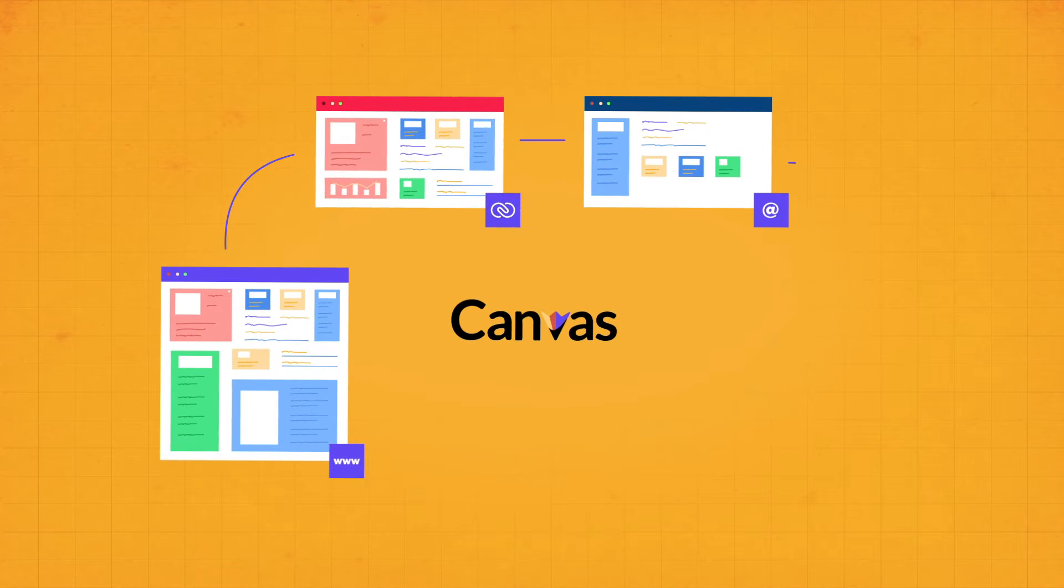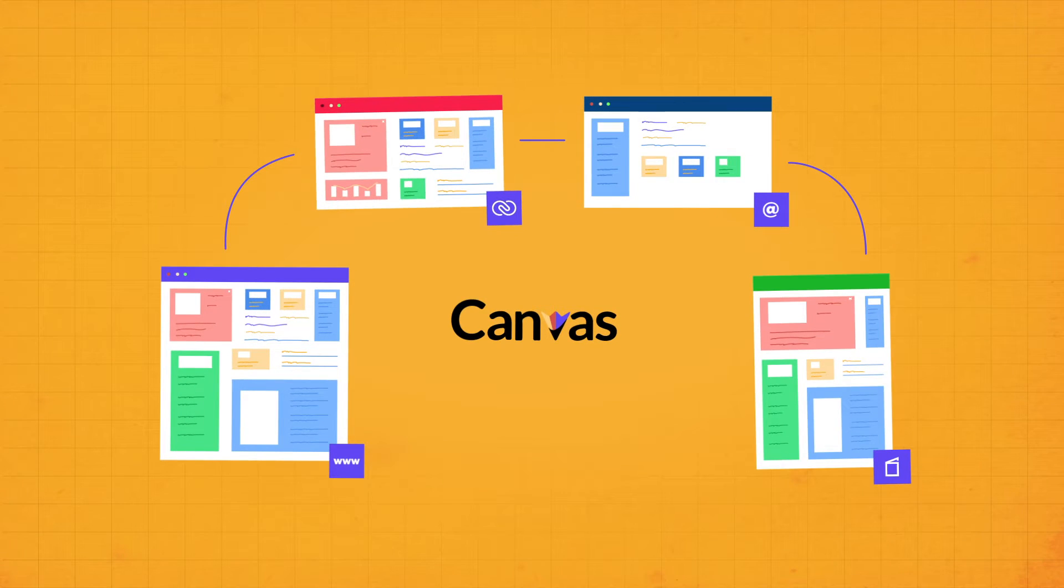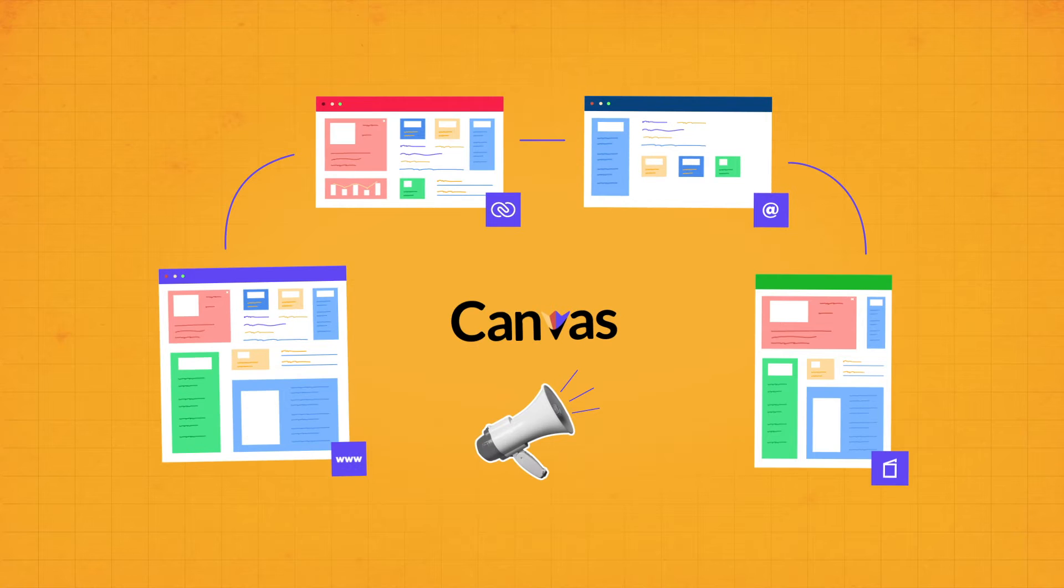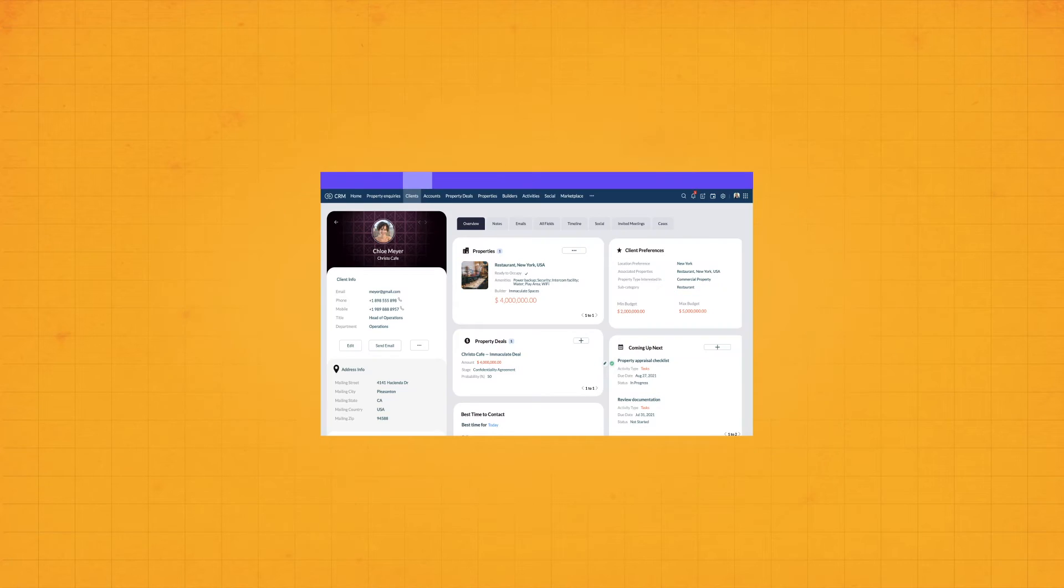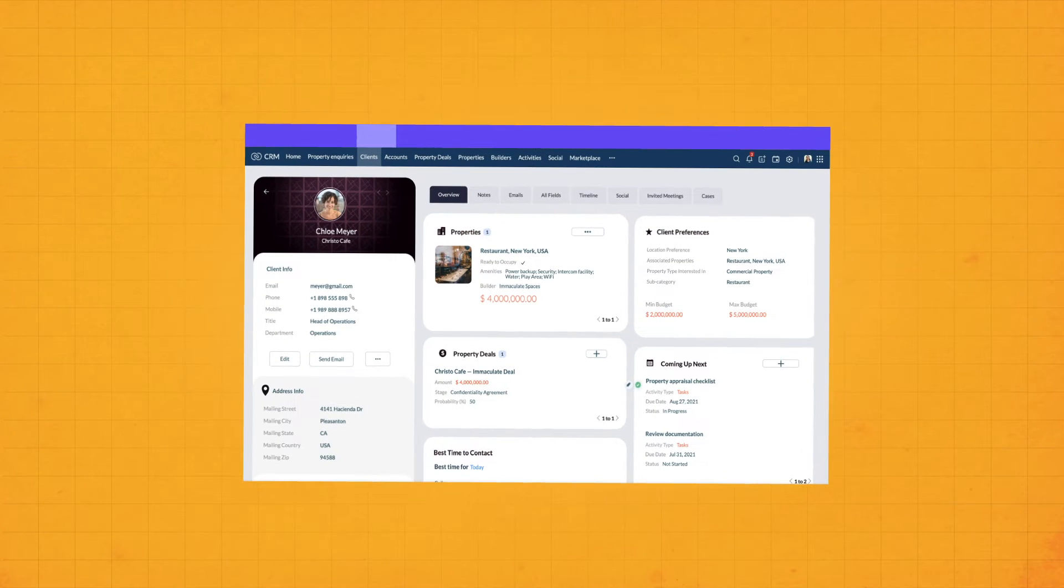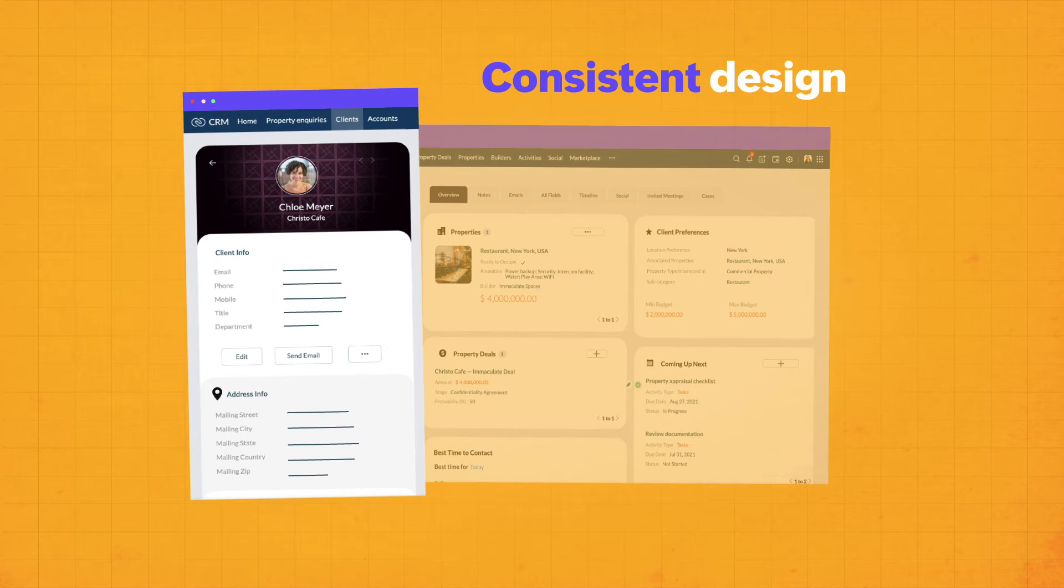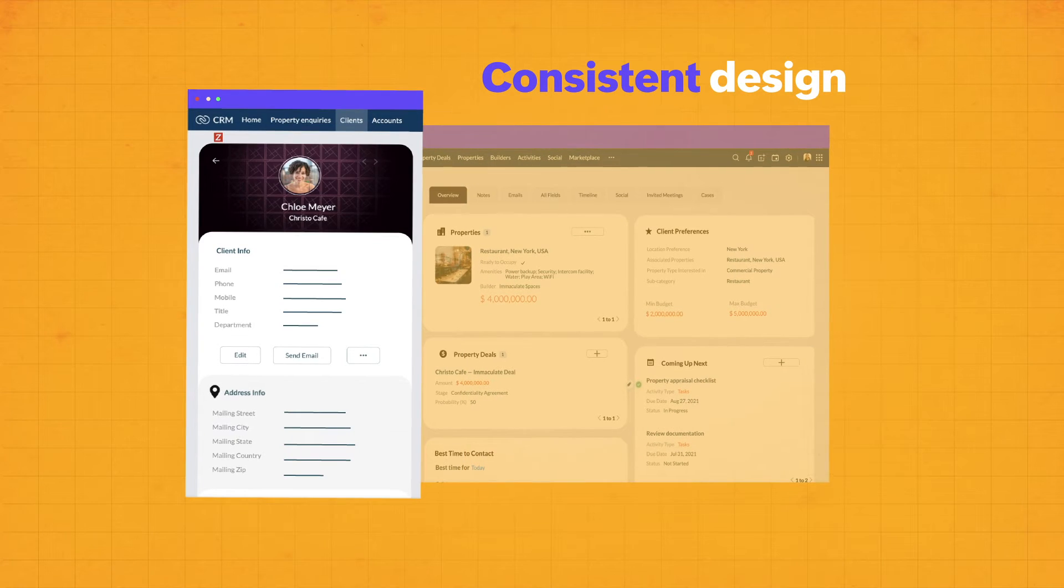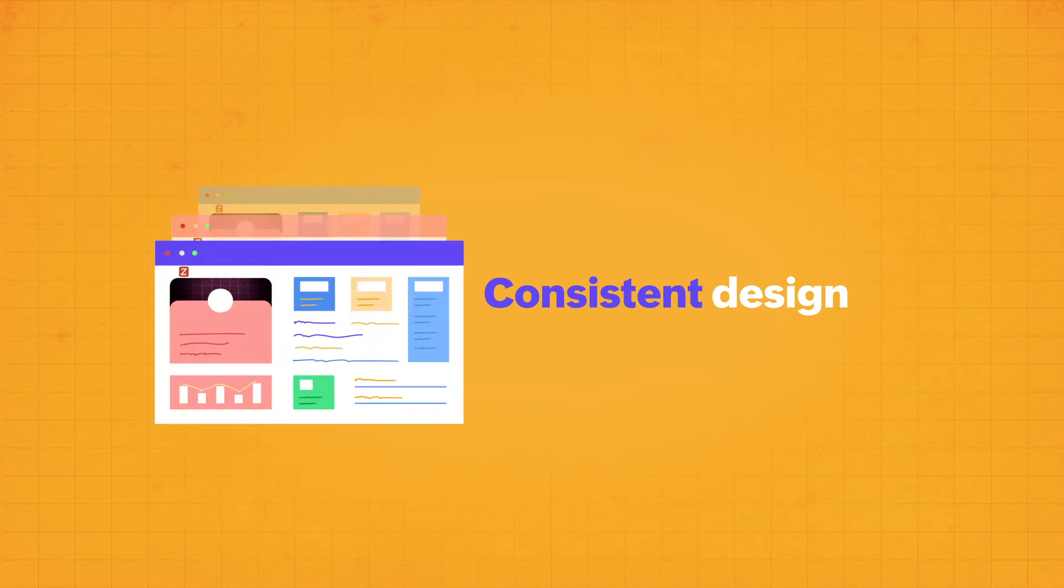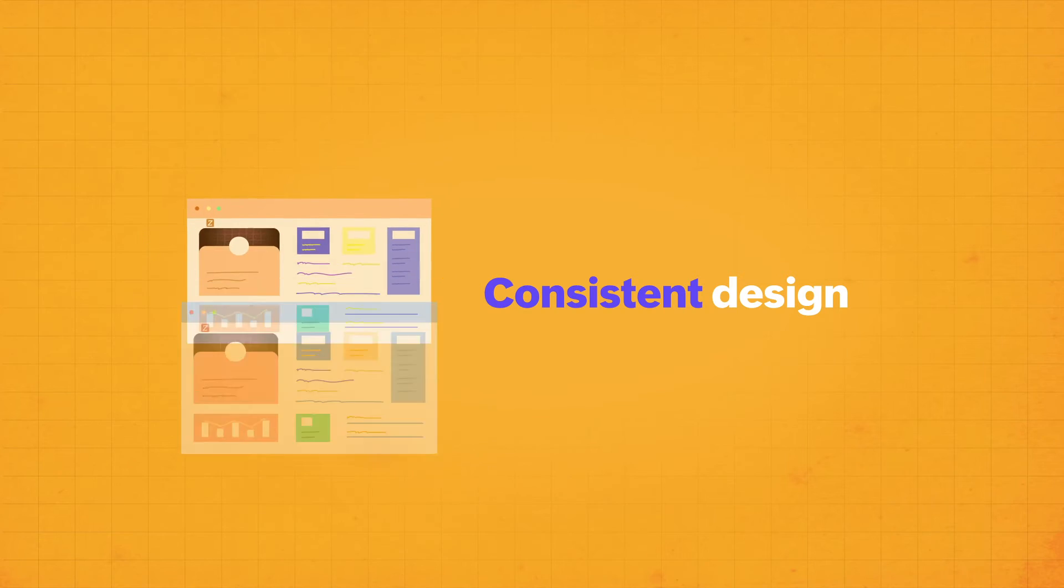This helps bring in evident and consistent similarities between your website, CRM, email templates, brochures, and other marketing materials that the user can easily identify. For example, here is a Canvas page created for the Contacts module of Zilker Real Estate. We see their logo up here, and the page follows a certain theme that is also seen on their website.